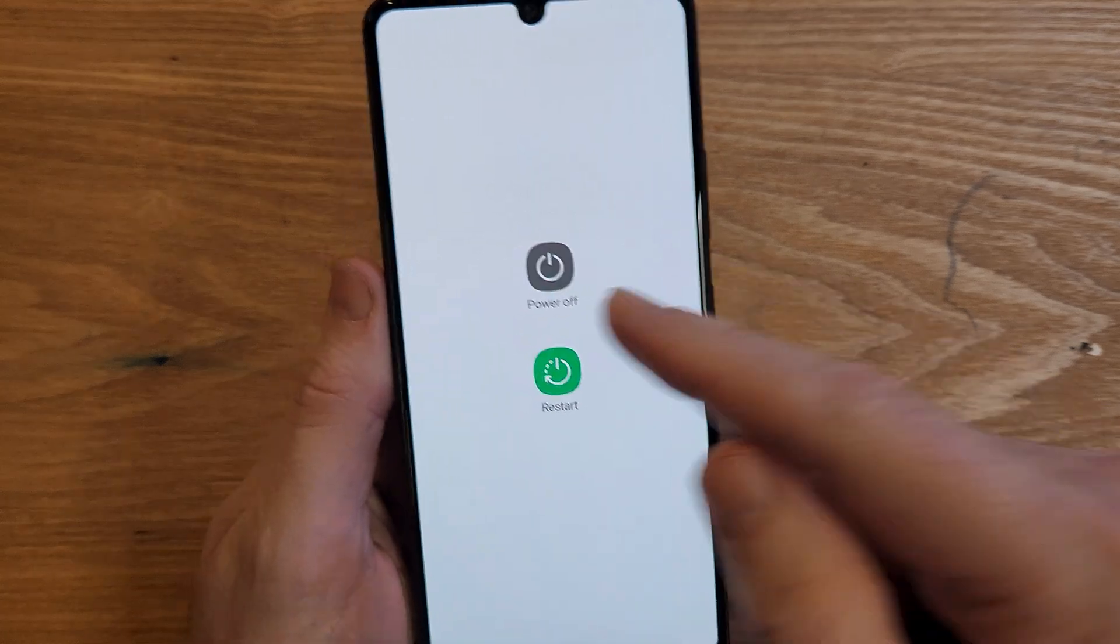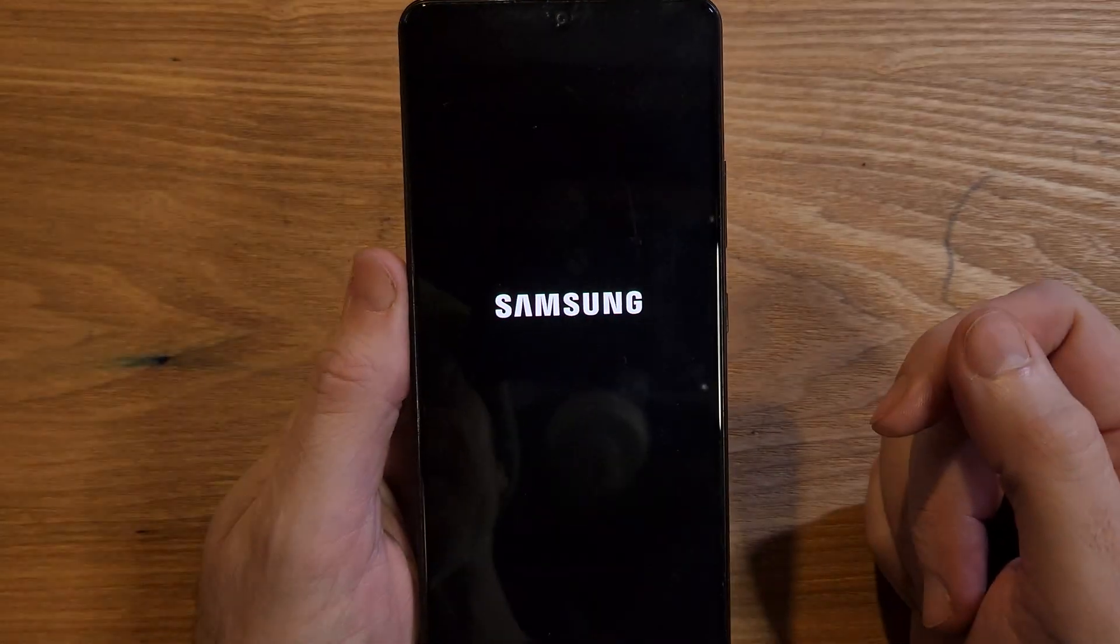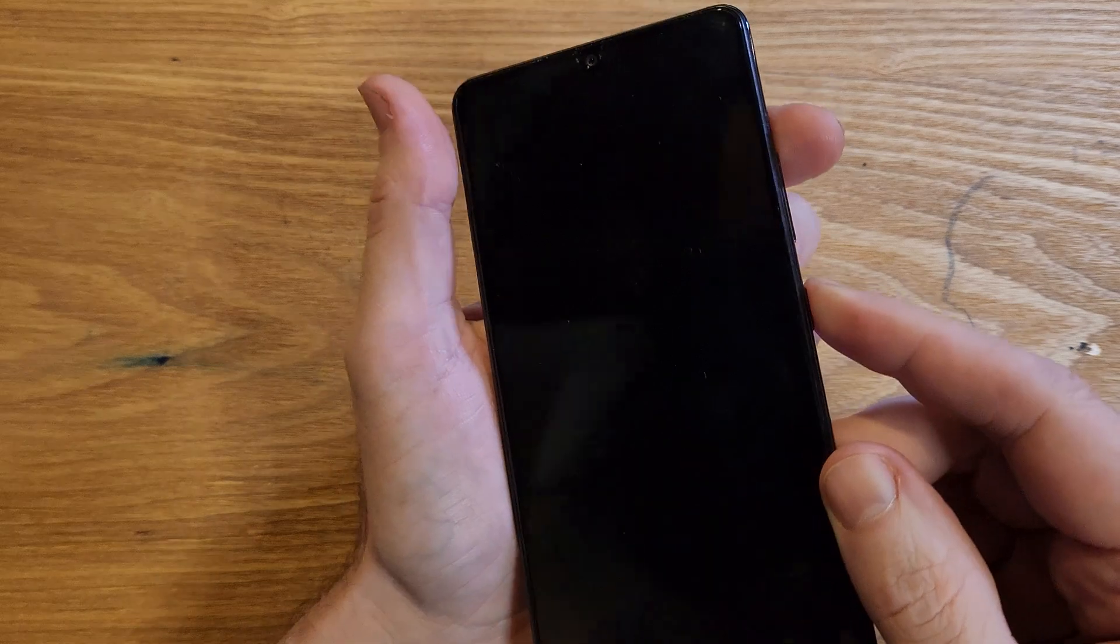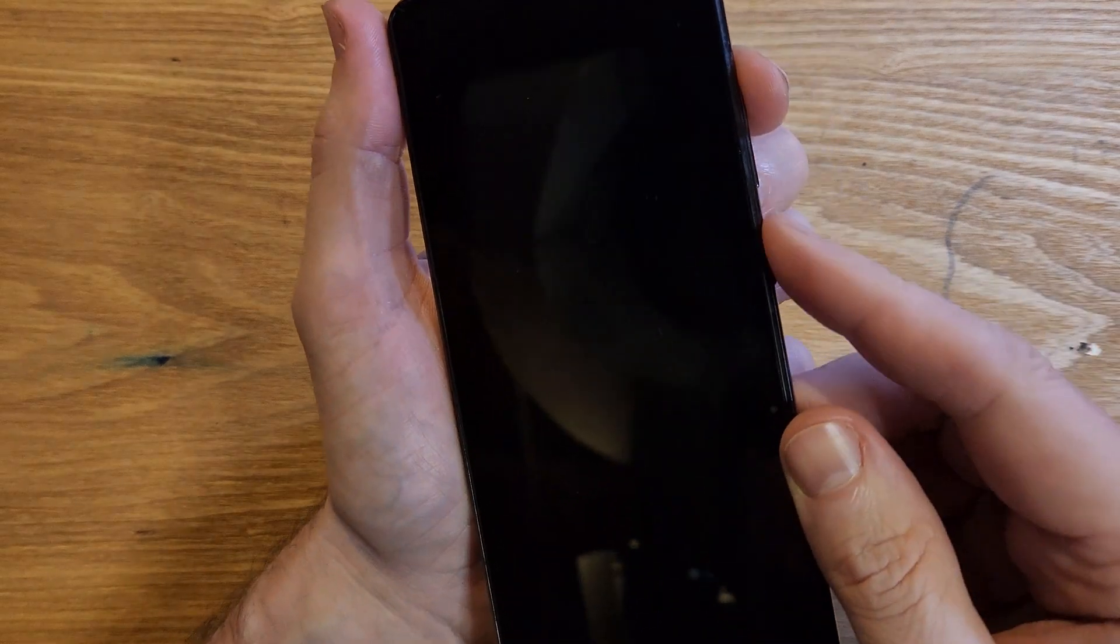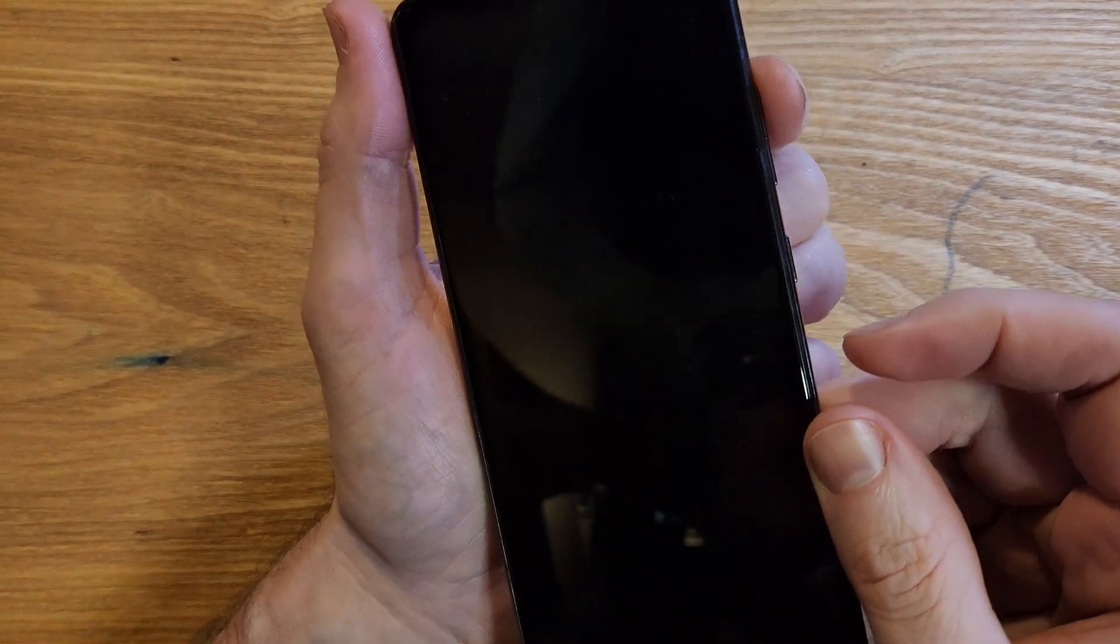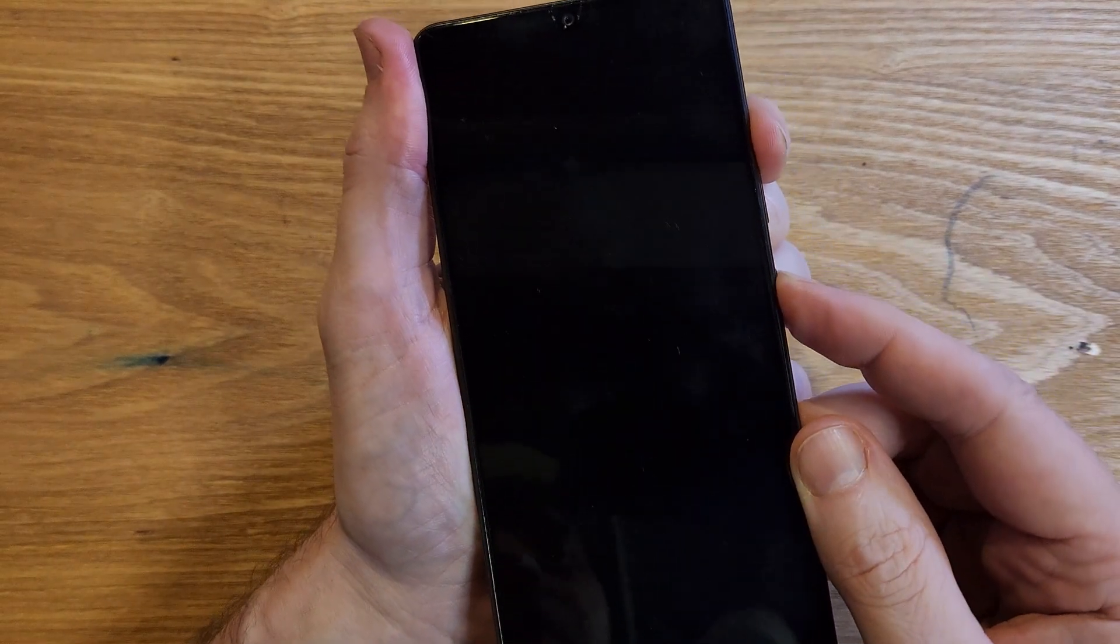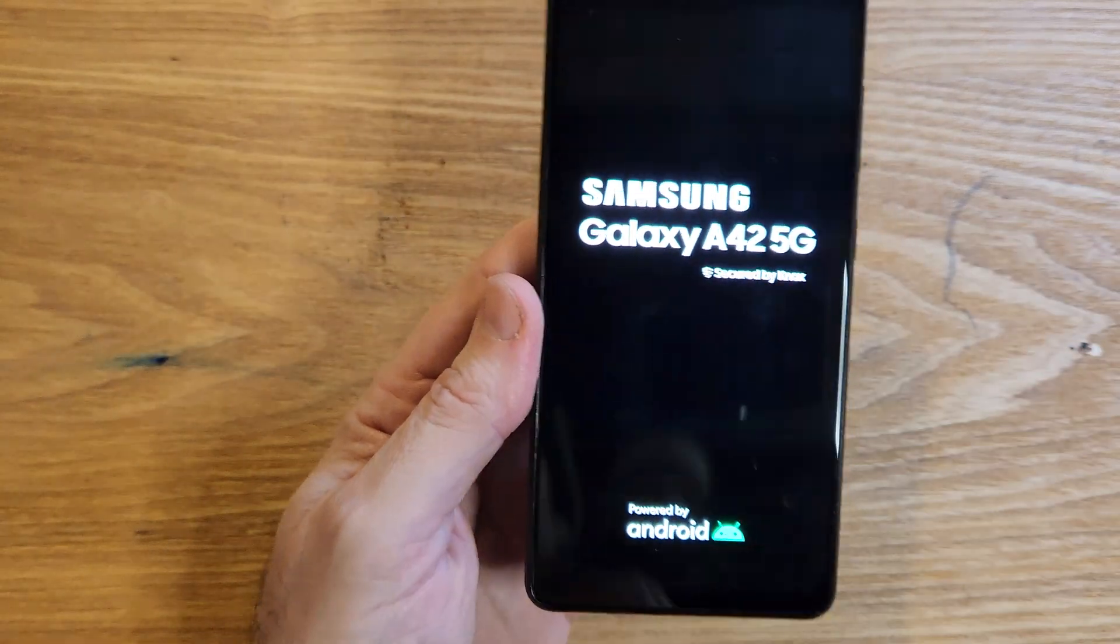start by powering the device off. As soon as it's all the way powered off, we're going to hold volume up and power at the same time. We'll let go as soon as we see the logo, right there.